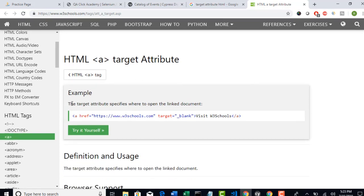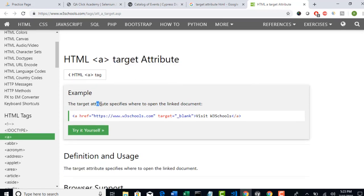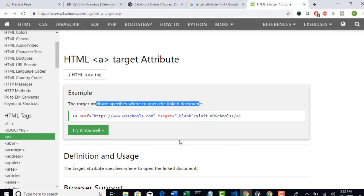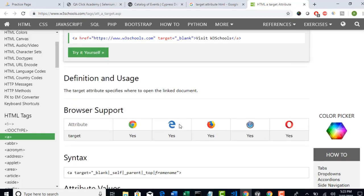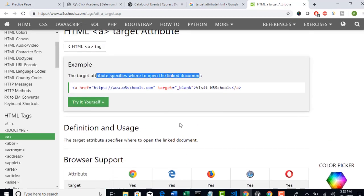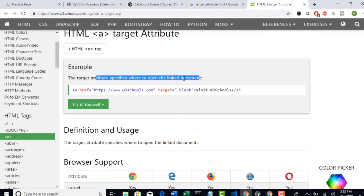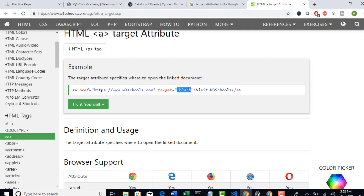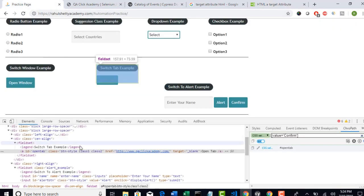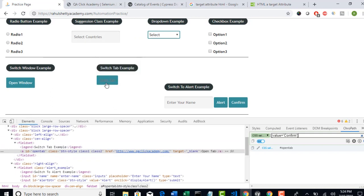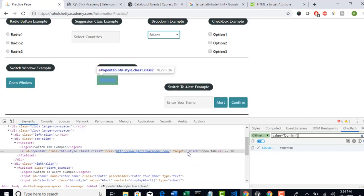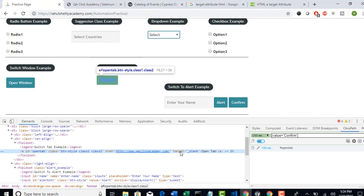Look at here target attribute. Target attribute specifies where to open the linked document. So this will actually open that document in one blank window, another blank window. So this decides on where to open this link. The href attribute, whatever it is tied up to this button will open in separate blank window if you set target attribute.